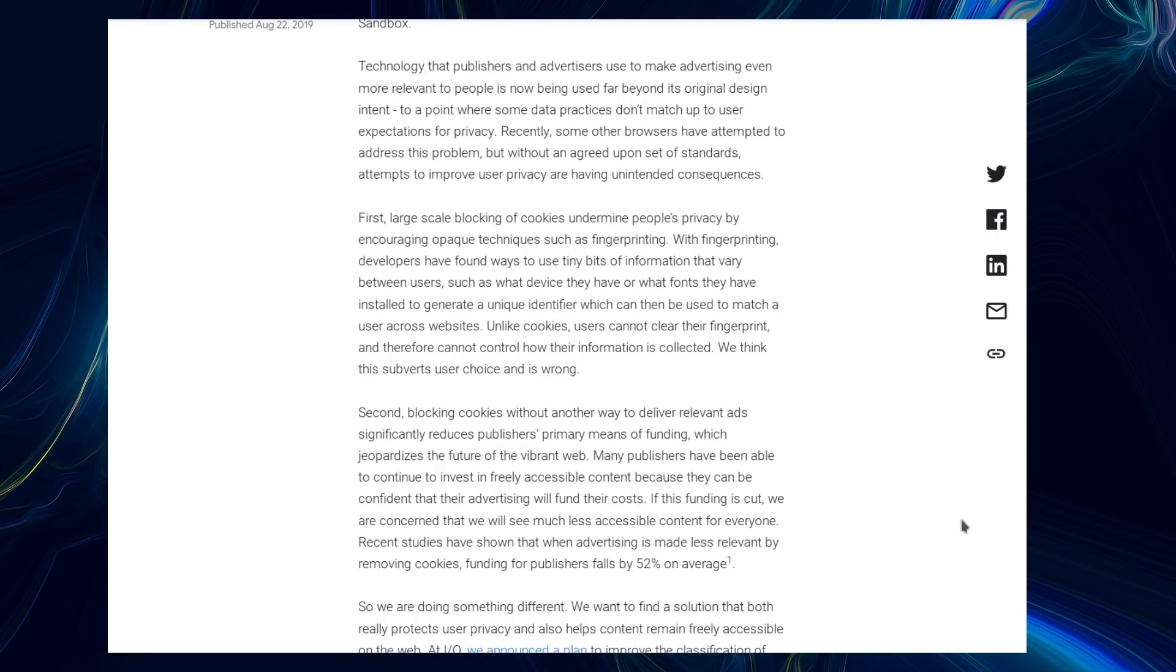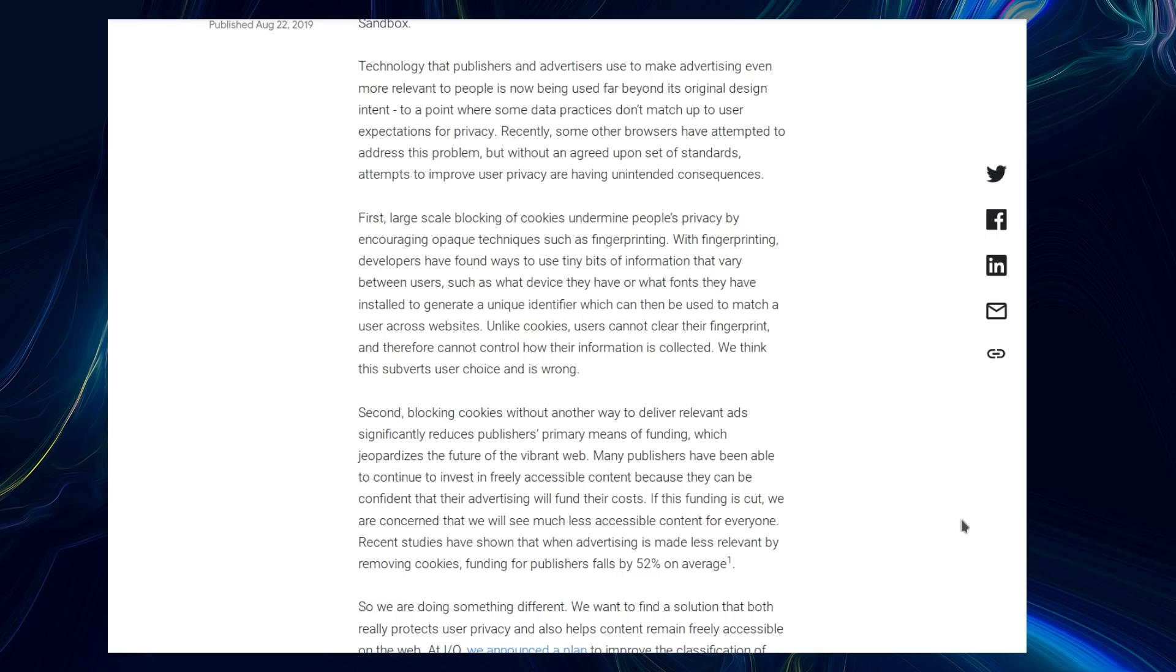Large-scale blocking of cookies undermines people's privacy by encouraging opaque techniques such as fingerprinting. With fingerprinting, developers have found ways to use tiny bits of information that vary between users, such as what device they have or what fonts they have installed, to generate a unique identifier which can then be used to match across websites. Unlike cookies, users cannot clear their fingerprints and therefore cannot control how their information is collected. We think that subverts user choice and is wrong.